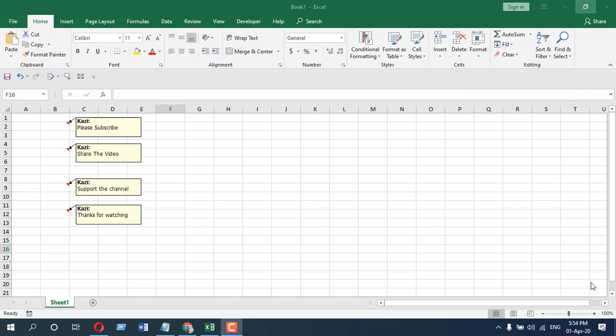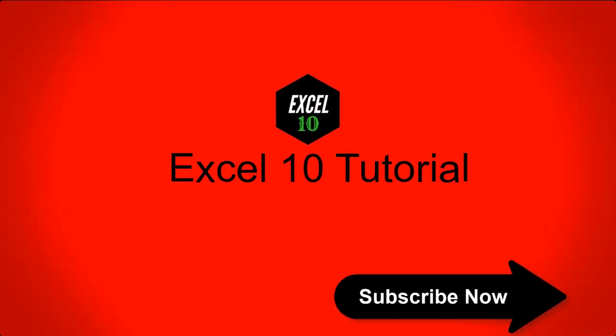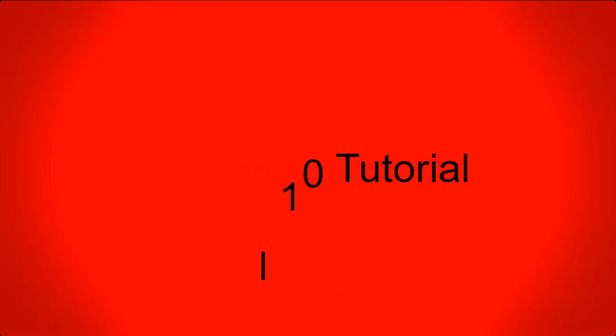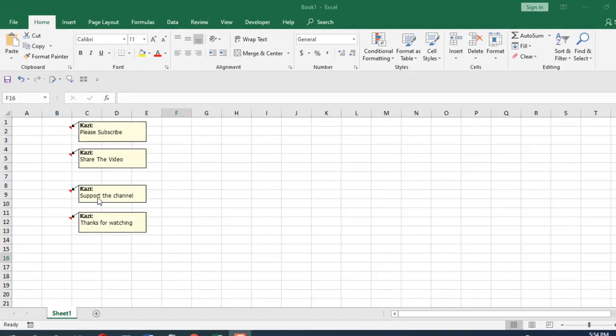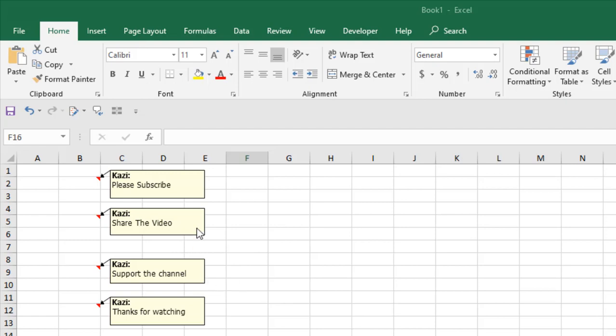I am using Microsoft Excel 2019 for the demonstration. Let's get started. Take a look at this workbook - I have four comments here. Think about it: you have a lot of comments in the same worksheet and you need to count how many cells have comments. I'm going to show you how to do that.